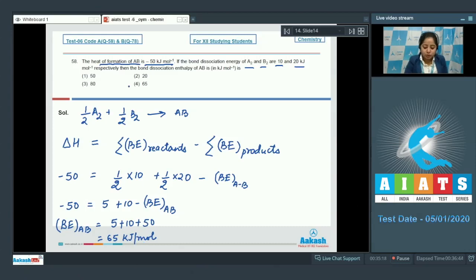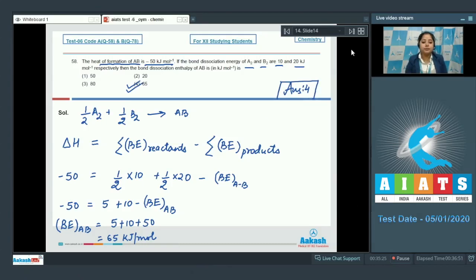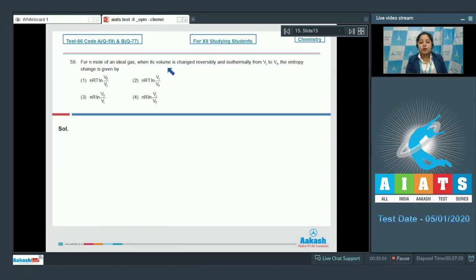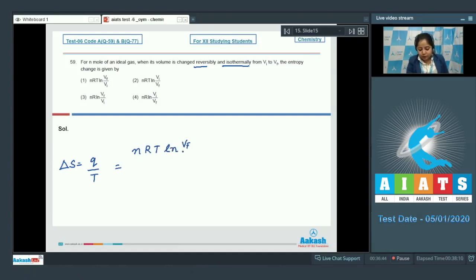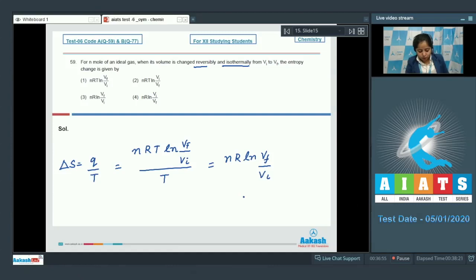Moving to question 59: for n moles of an ideal gas when its volume is changed reversibly and isothermally from V_initial to V_final, the entropy change is given by: delta S equals q divided by T. For a reversible isothermal process, q equals nRT ln(V_final / V_initial). Dividing by T gives delta S equals nR ln(V_final / V_initial). The correct answer is option 3.